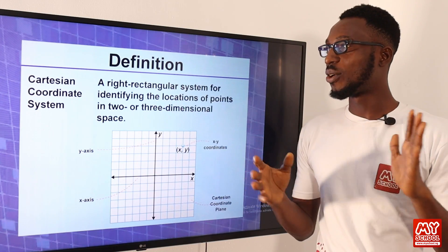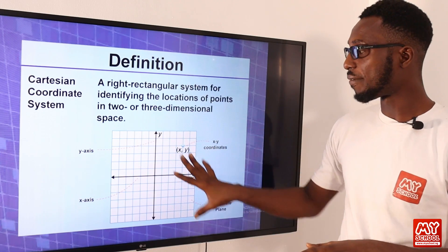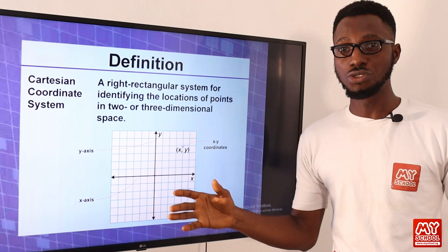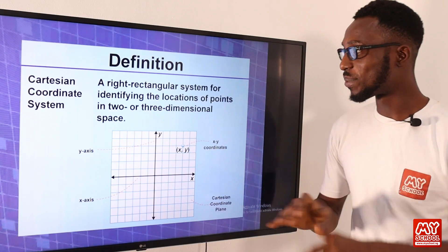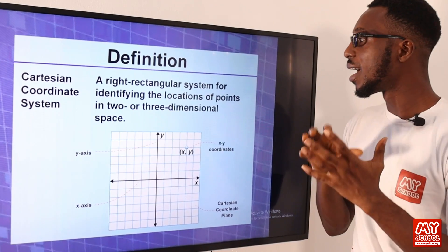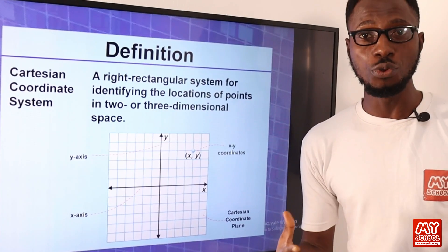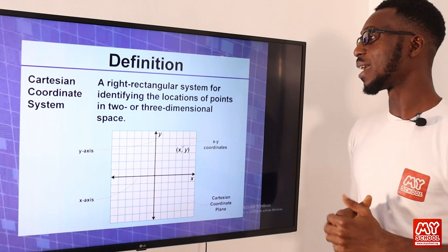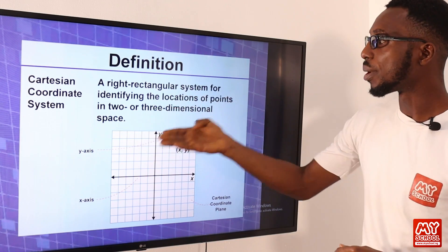We have the Cartesian coordinates. When you refer to something regarding Cartesian, you are looking at a concept whereby you have this represented in the x and y-axis. You can also have the z introduced for three-dimensional space. This is a right rectangular system for identifying the locations of points. If you want to assign numerical values to certain points on a graph or a map, this concept becomes very useful — in two- or three-dimensional space.